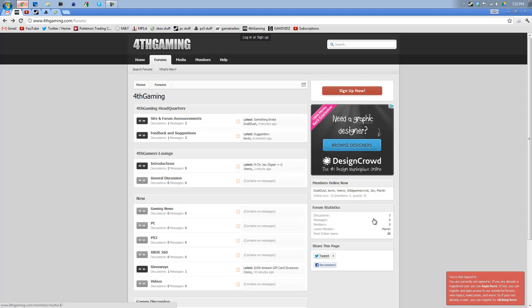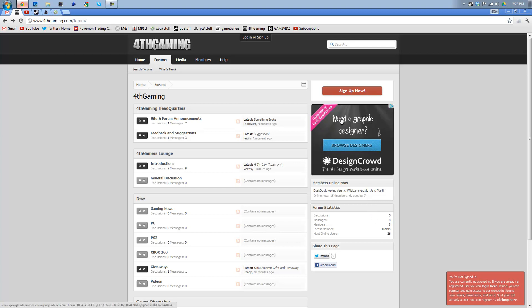But now, since I broke it, it's even better for those of you that weren't signed up. Because now you can sign up. Now you can enter giveaways. So if you want to enter to win a $100 Amazon gift card giveaway, all you have to do is go to 4thgaming.com.